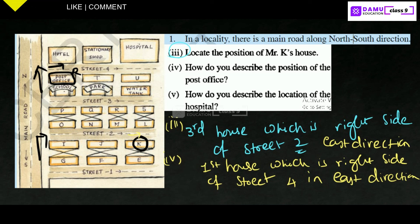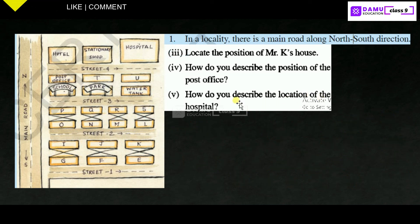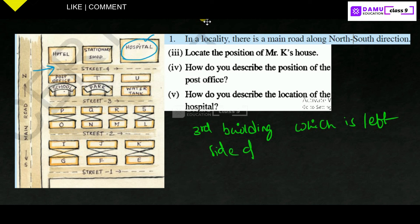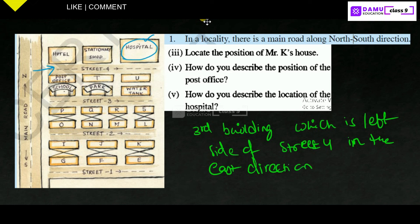Fifth question: how do you describe the location of the hospital? The hospital is here in street 4. It is the third building on the left side of street 4, going in the east direction. If you go in the east direction, you will get it like that. This is the way to find all the values.